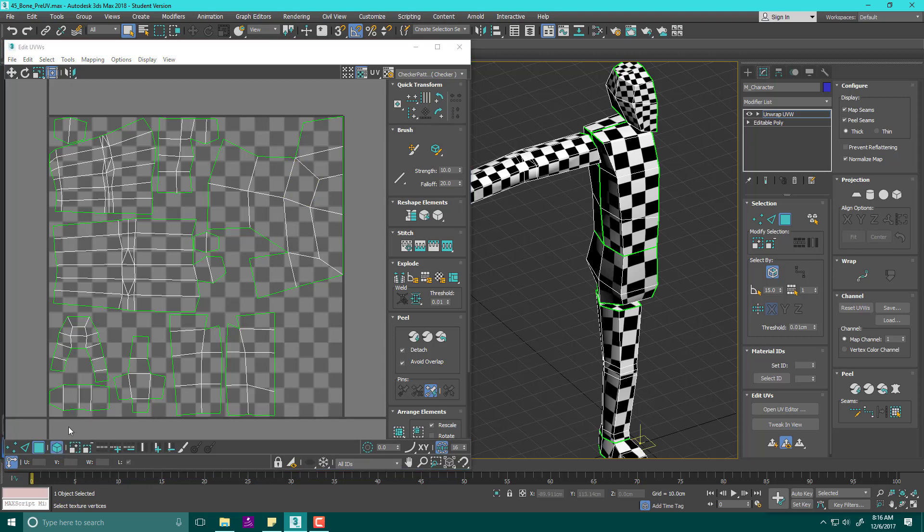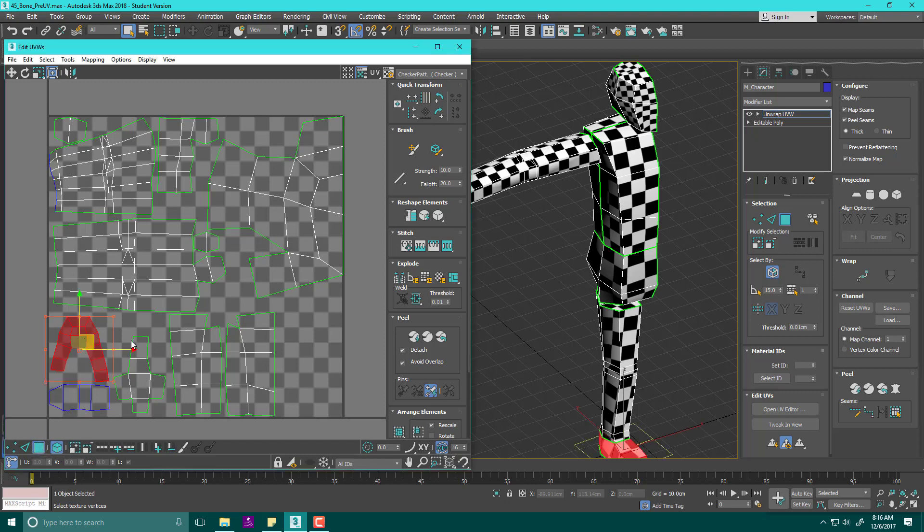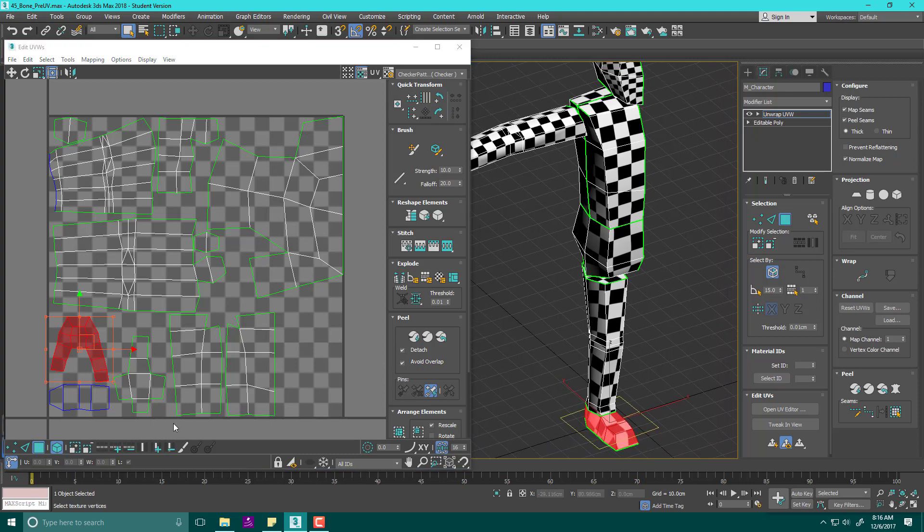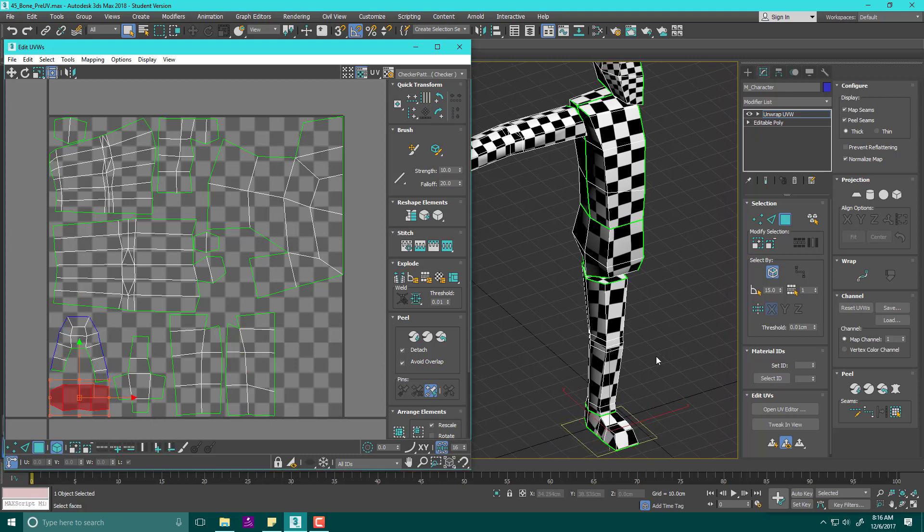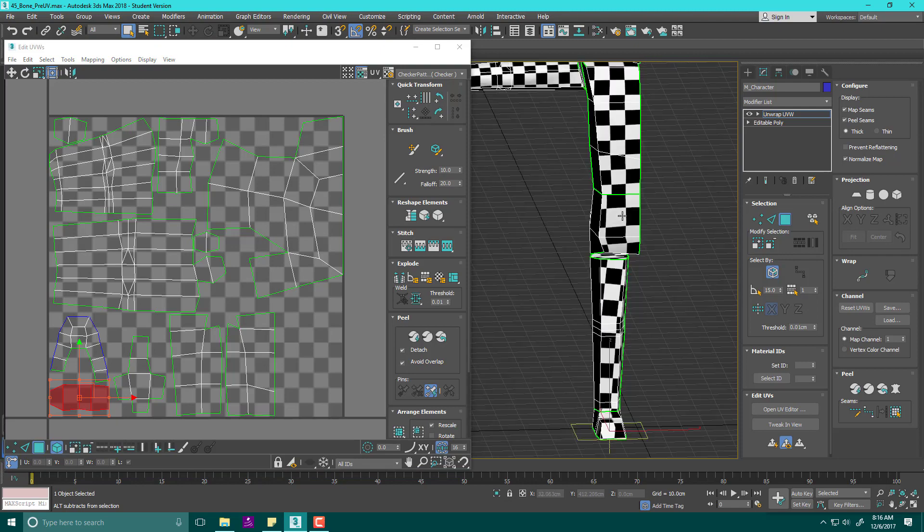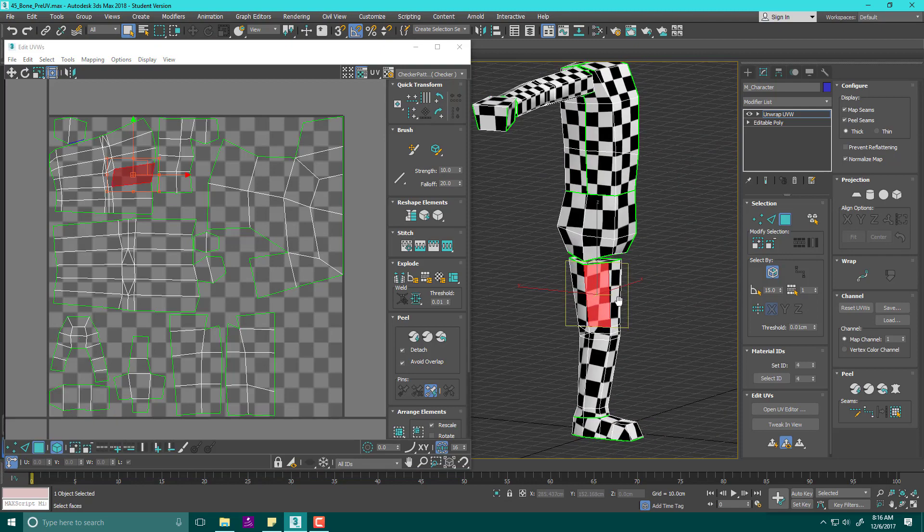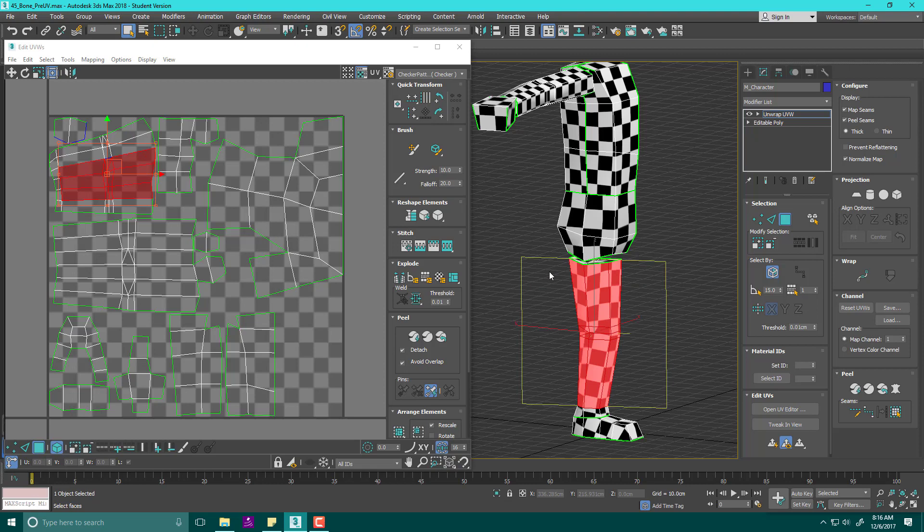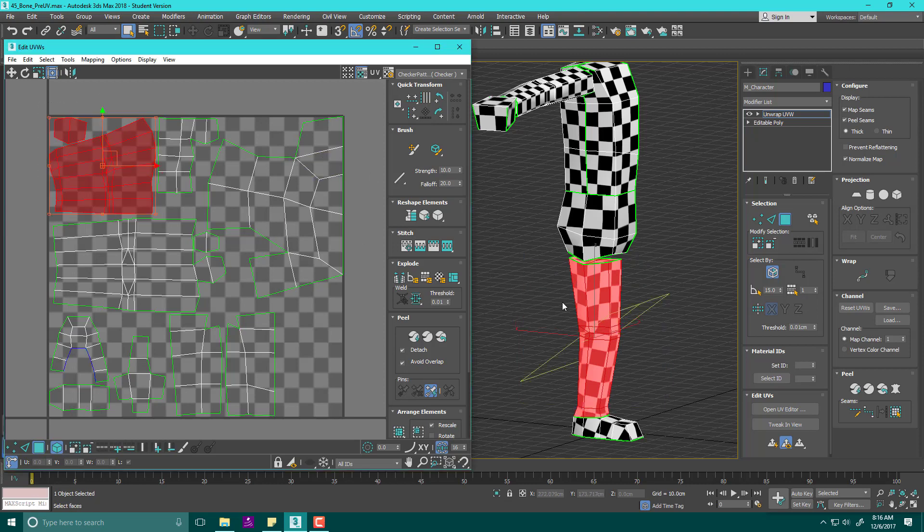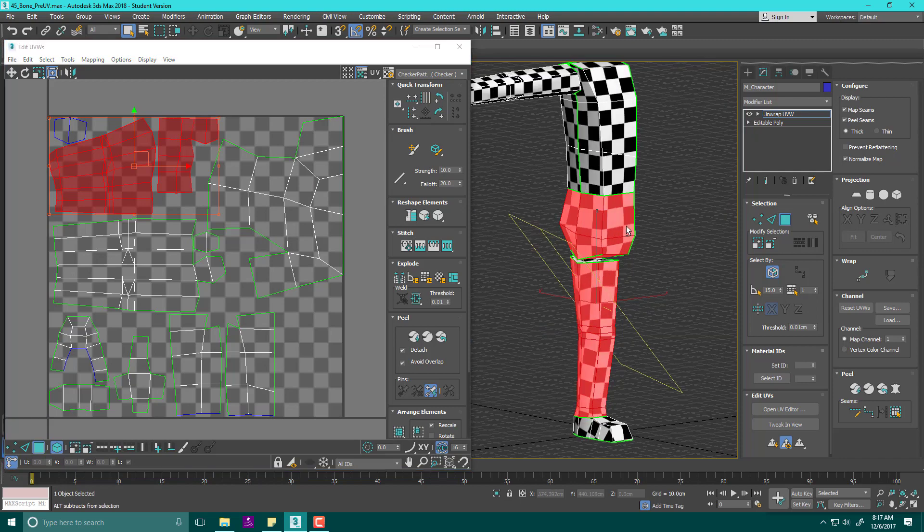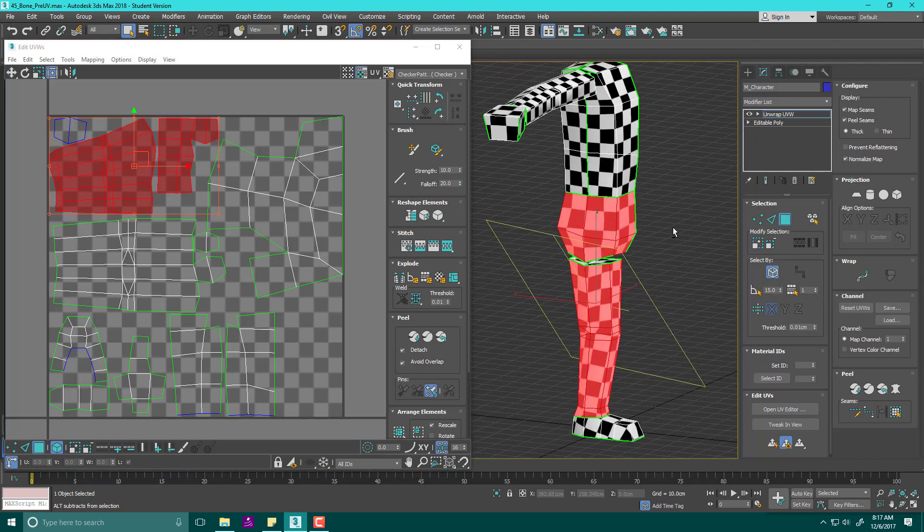I'll make this a little bit bigger. I'm going to grab by element down here—that's the element toggle button. I'm also going to grab by polygon. You can see that's the shoe, that's the bottom of the shoe, and here's a leg.